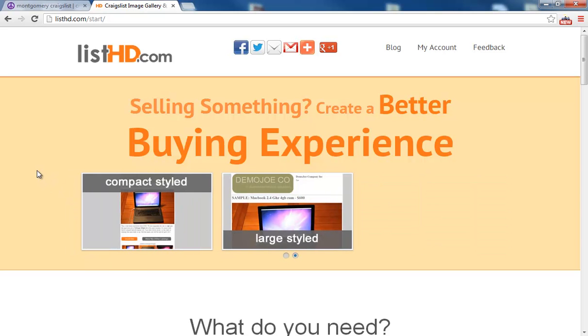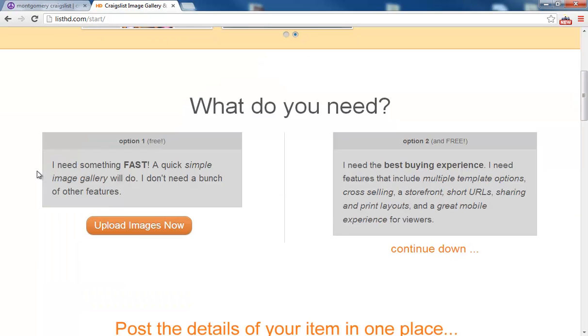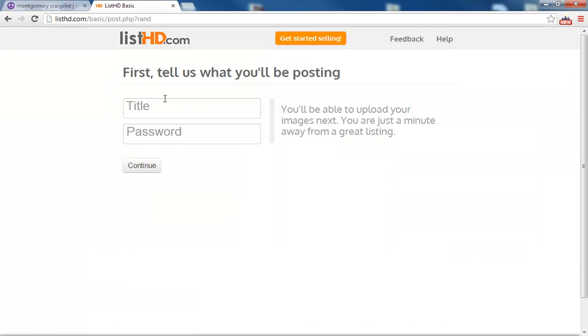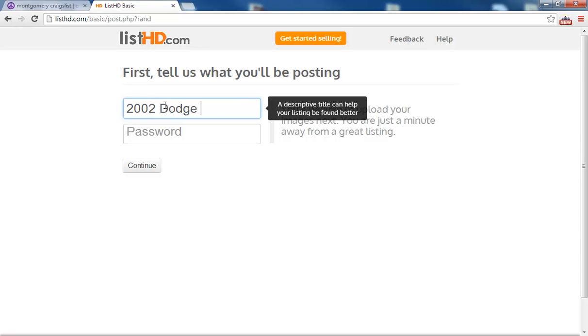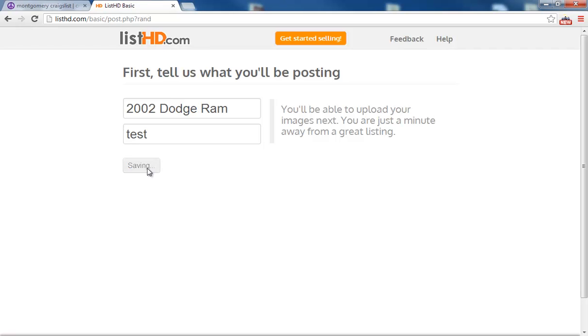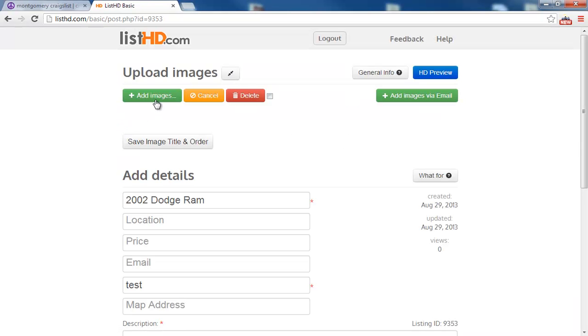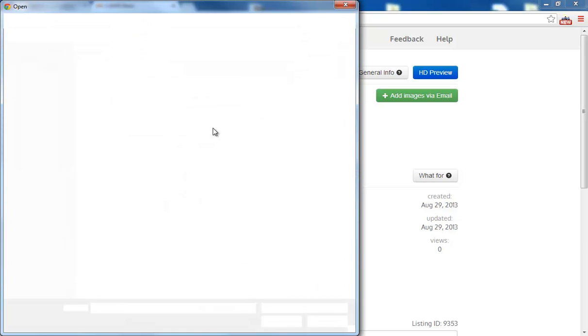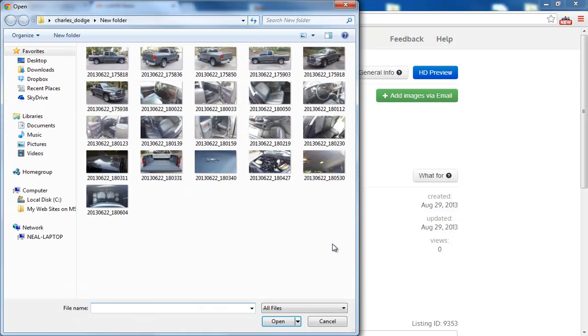So first go to listhd.com and scroll down and go to upload images now. Put a title in there and a password. Now you can start uploading images.